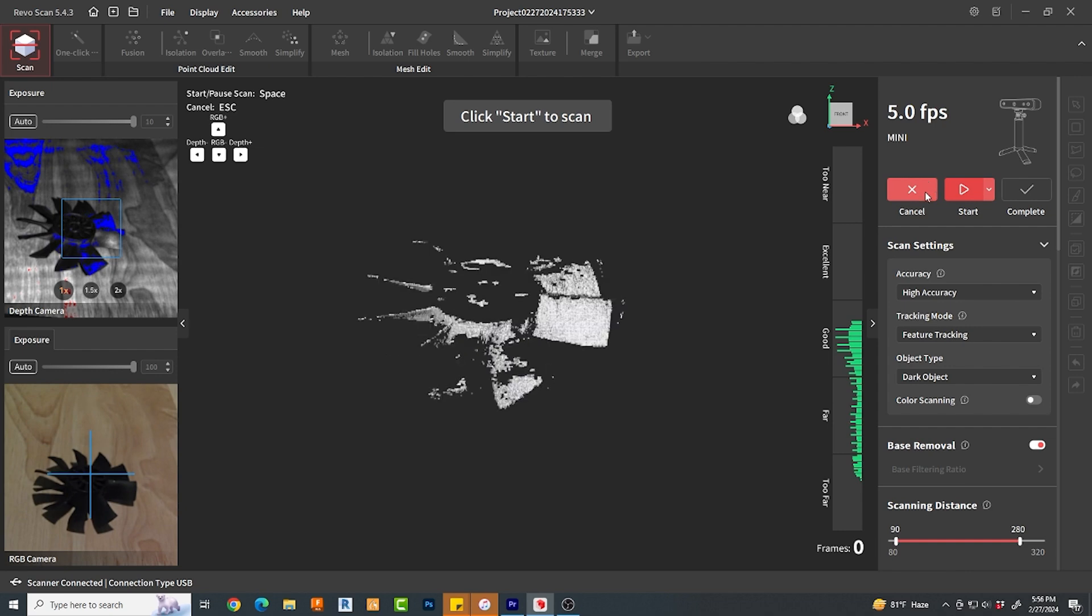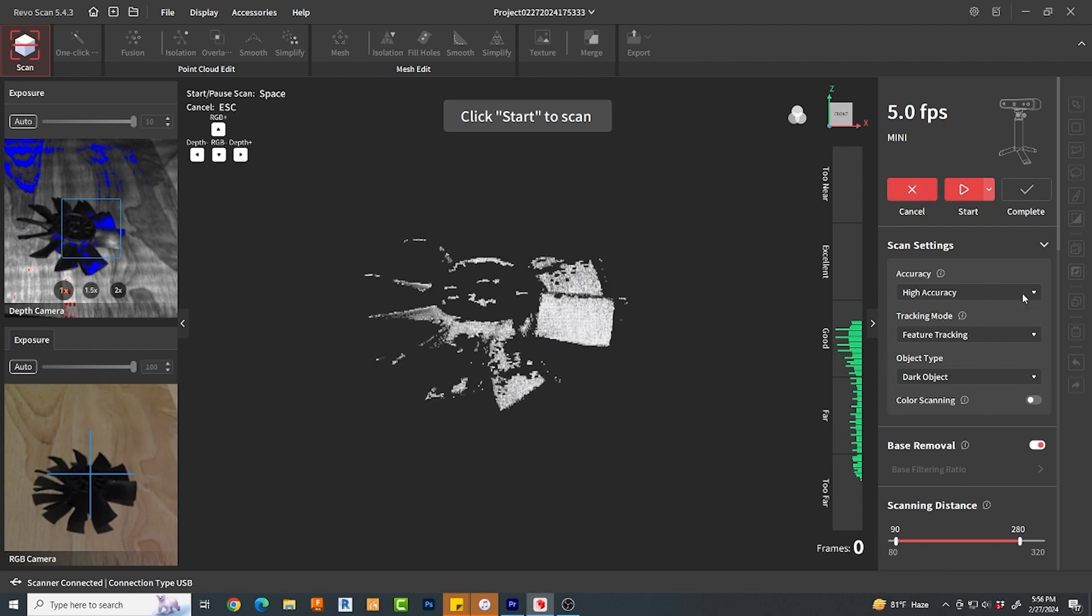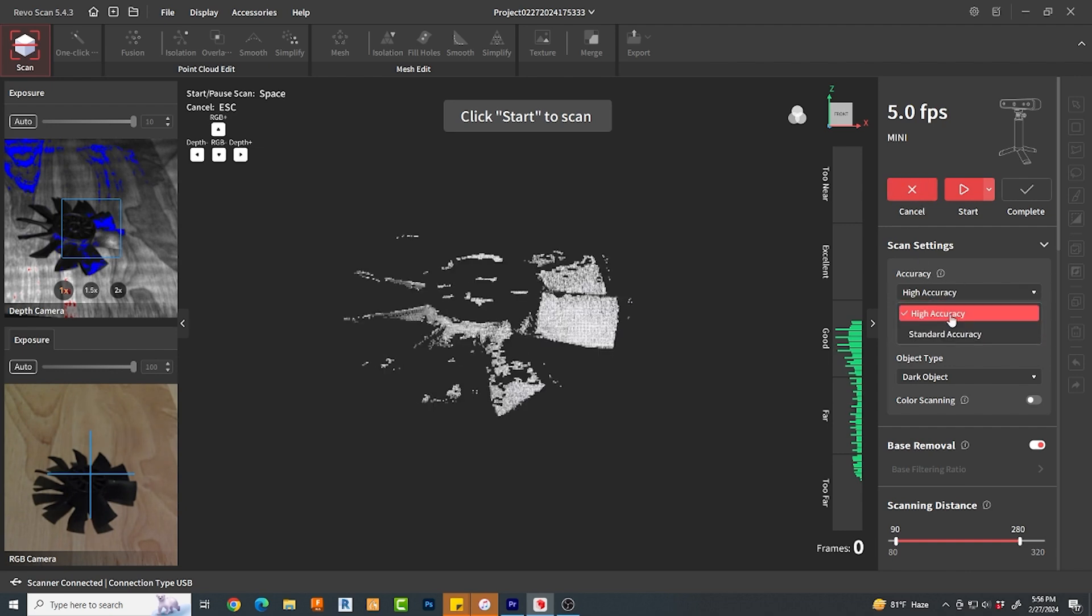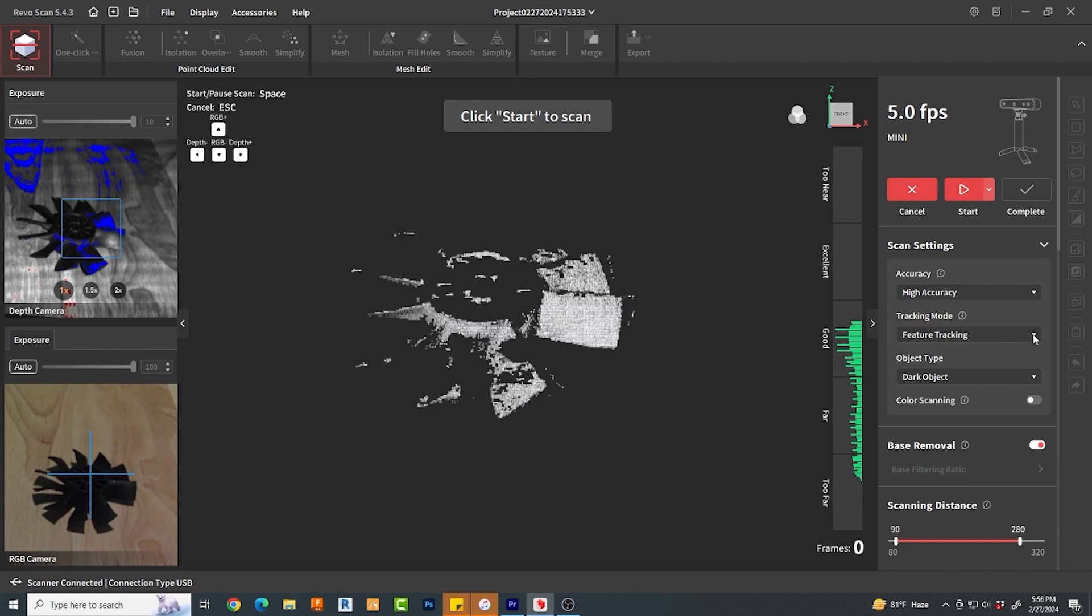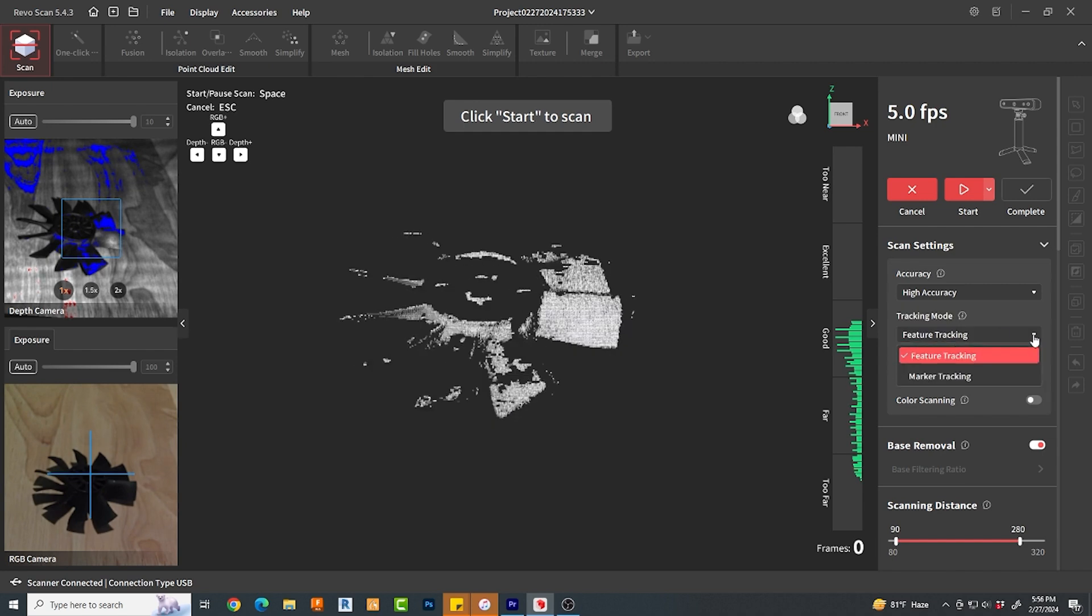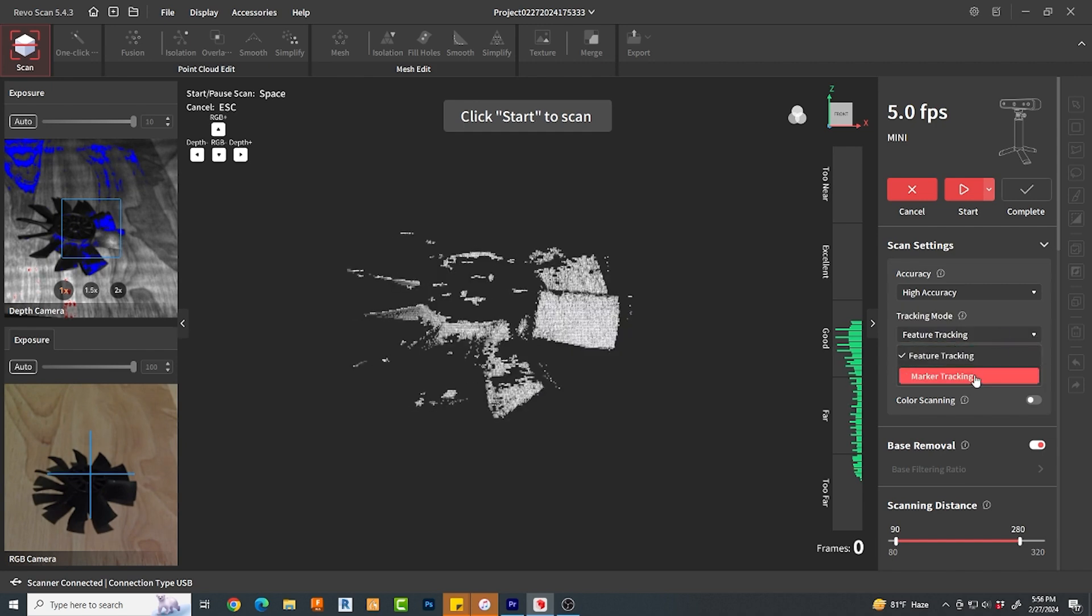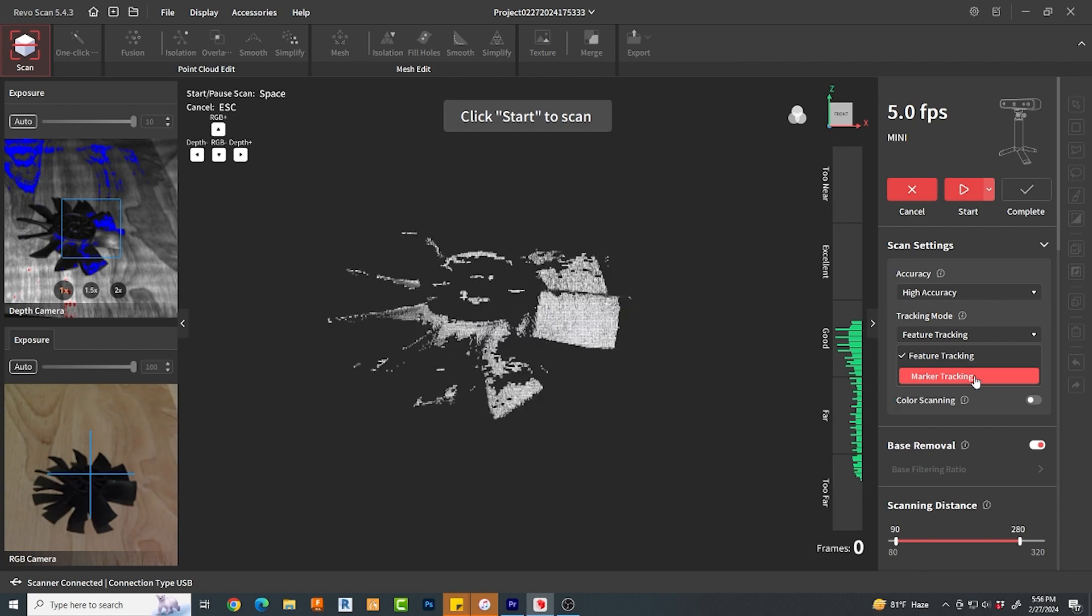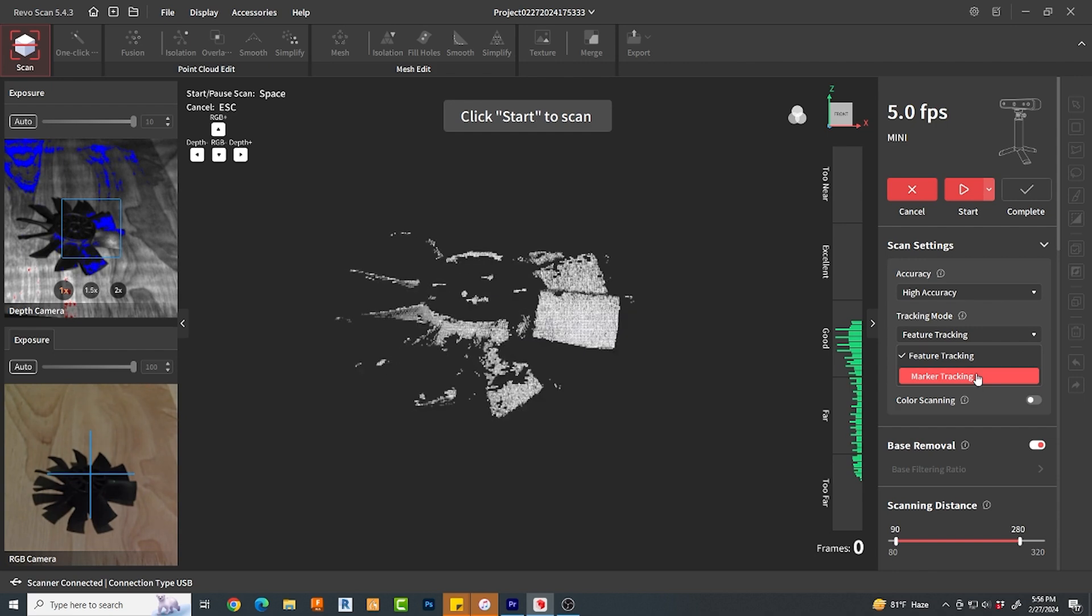Under accuracy mode, you can select between standard or high accuracy. Tracking mode, you can tell the scanner to track features.